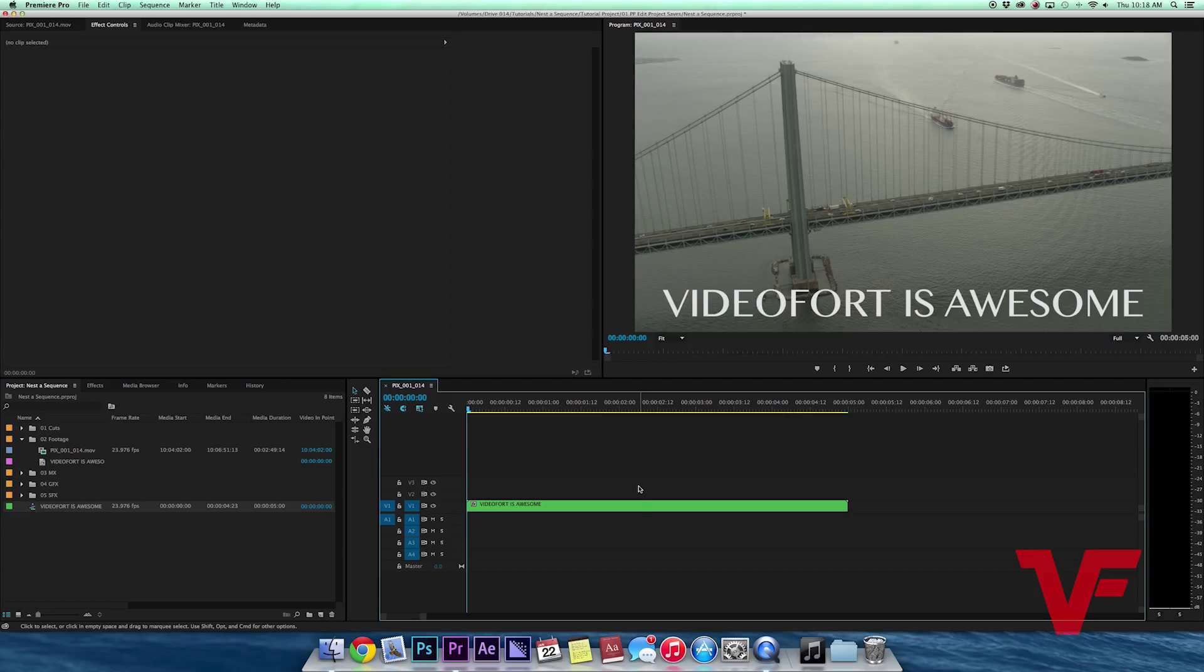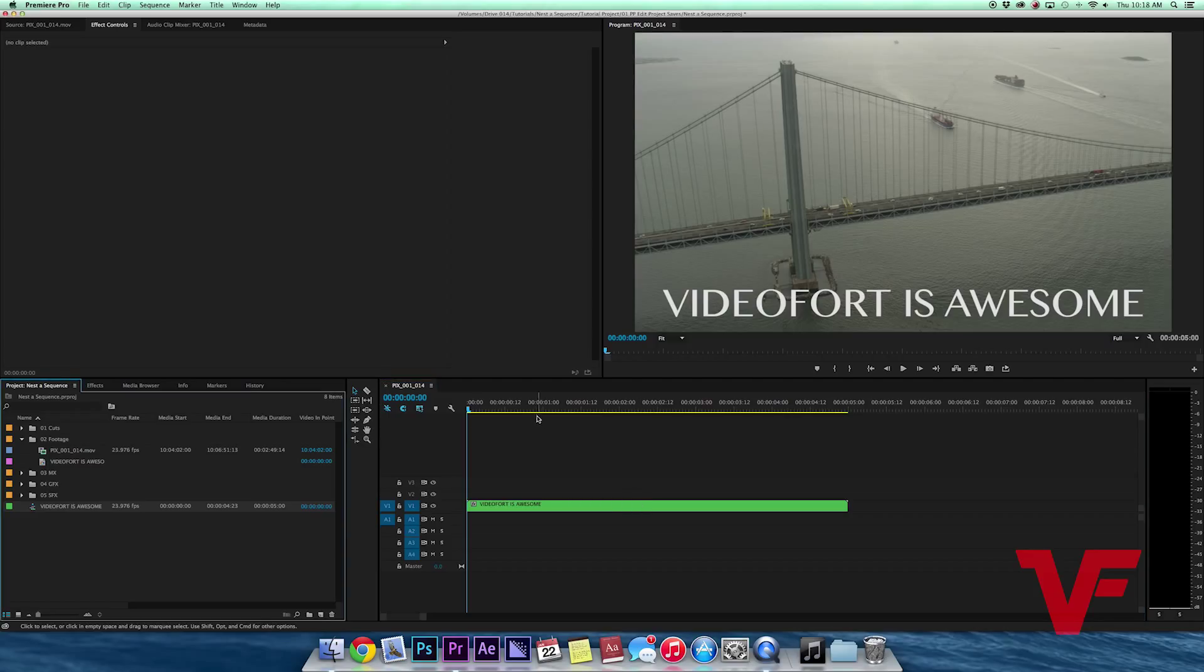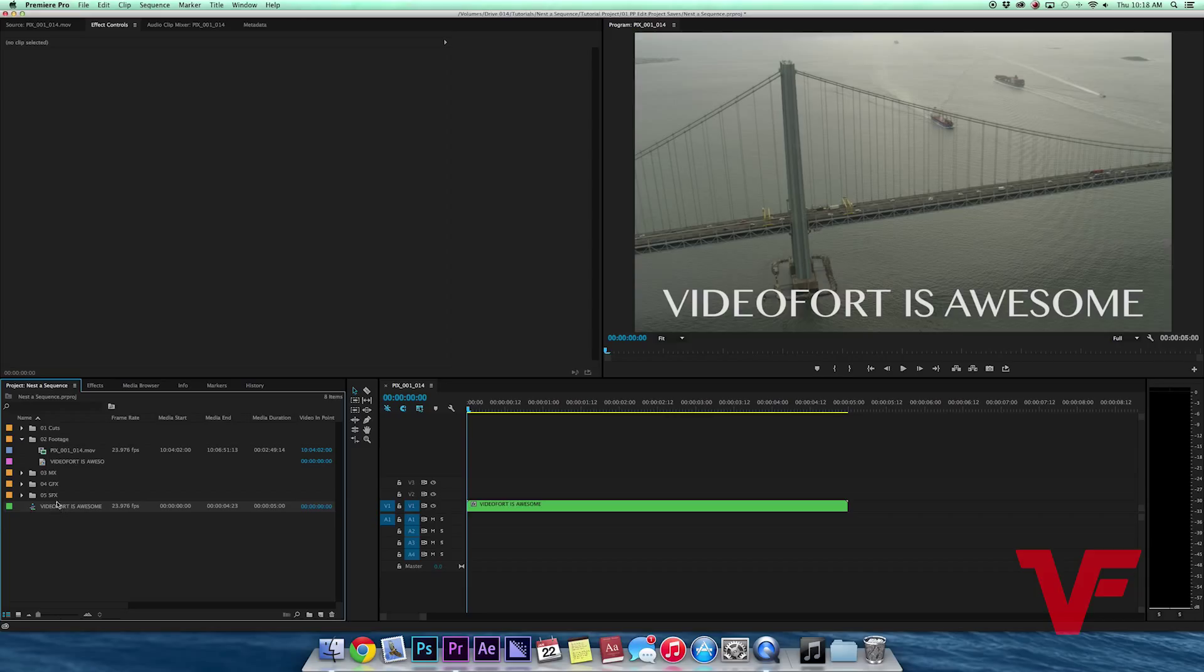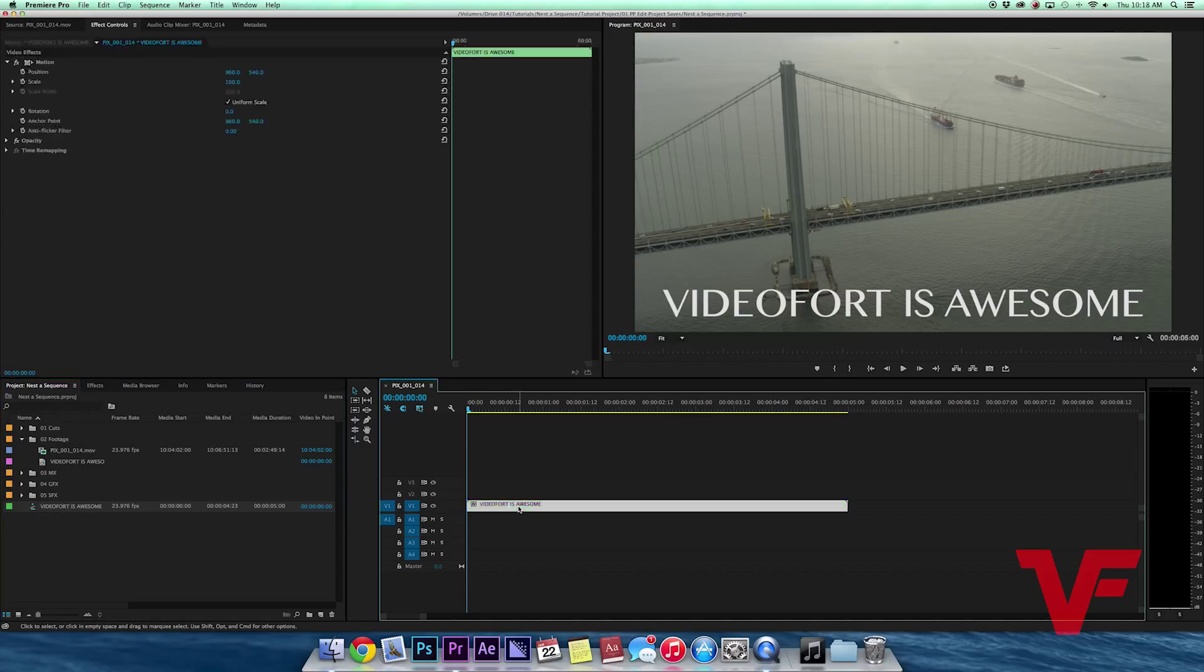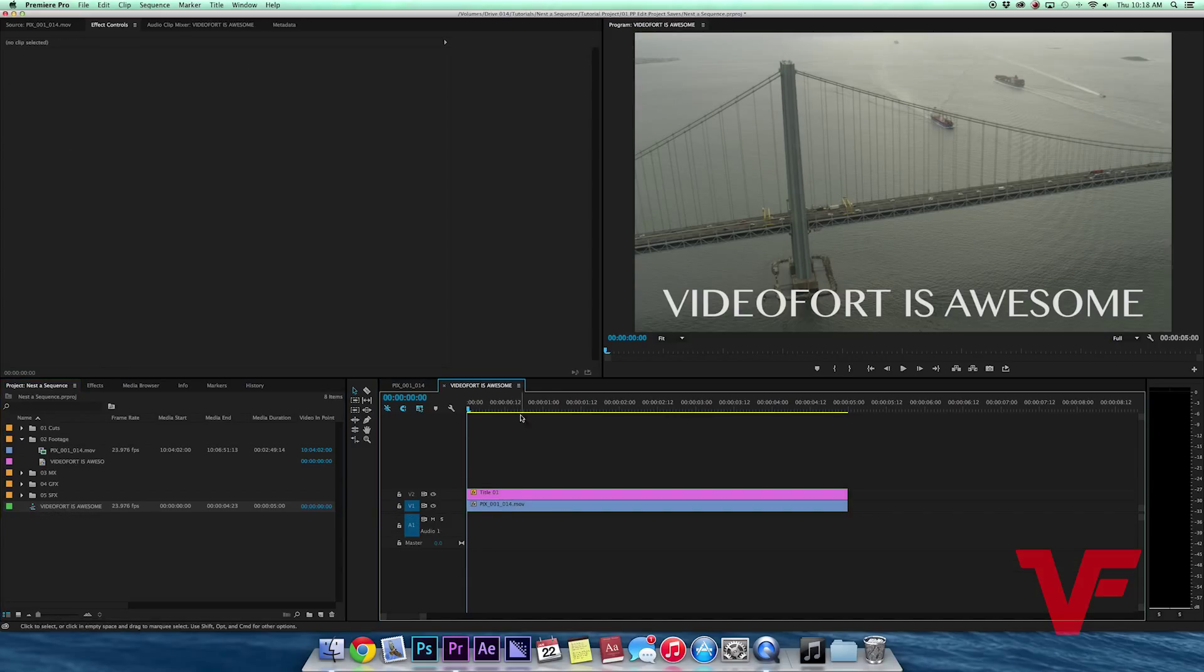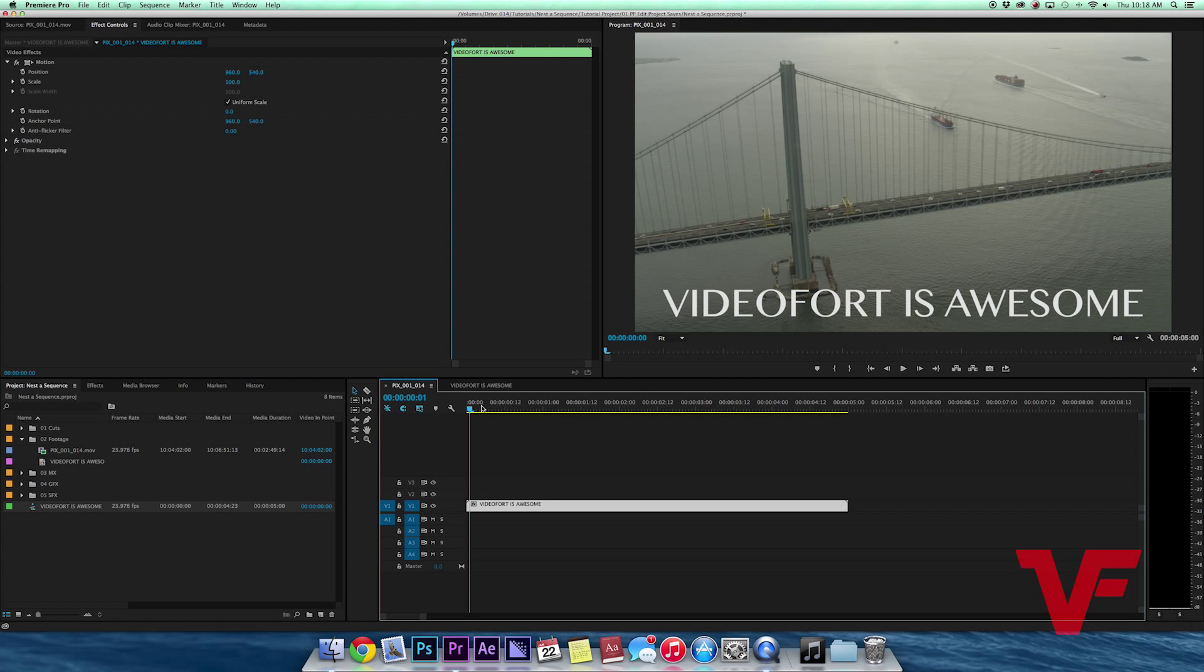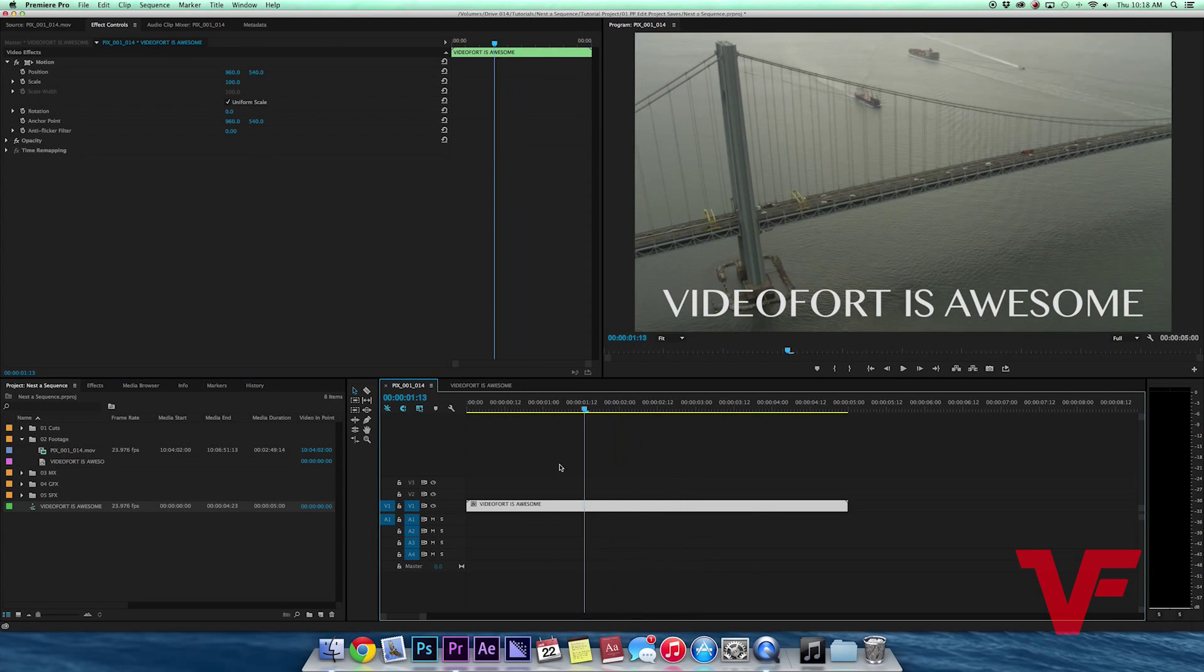I can now go to that sequence by either double-clicking the nested sequence inside of the timeline, or if you look over here, it created that new sequence for you. So I'm going to double-click and it's going to open up the new sequence.